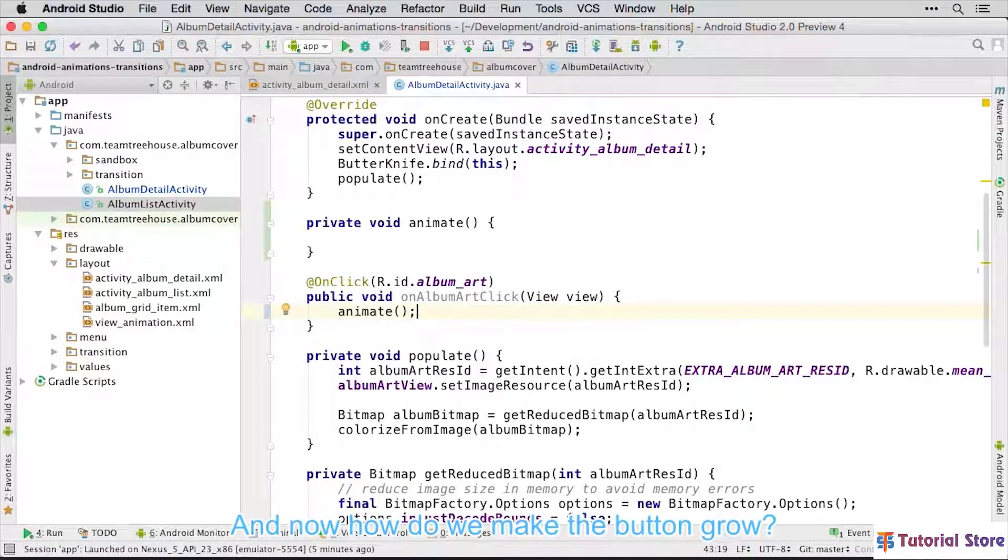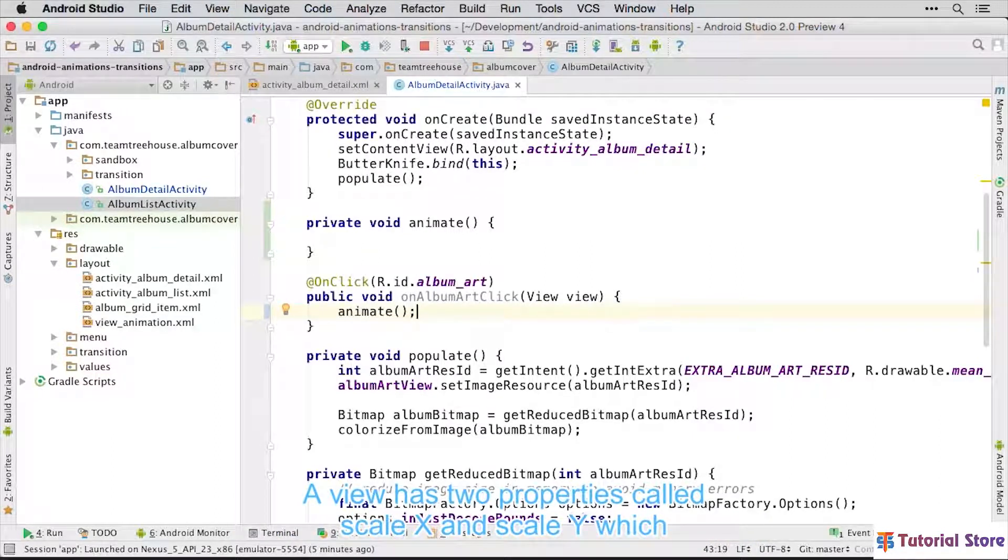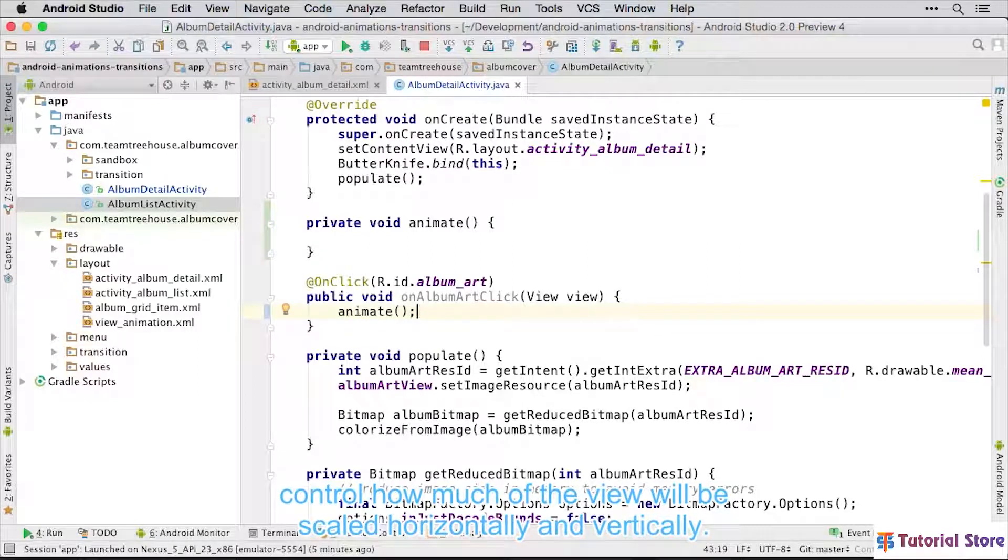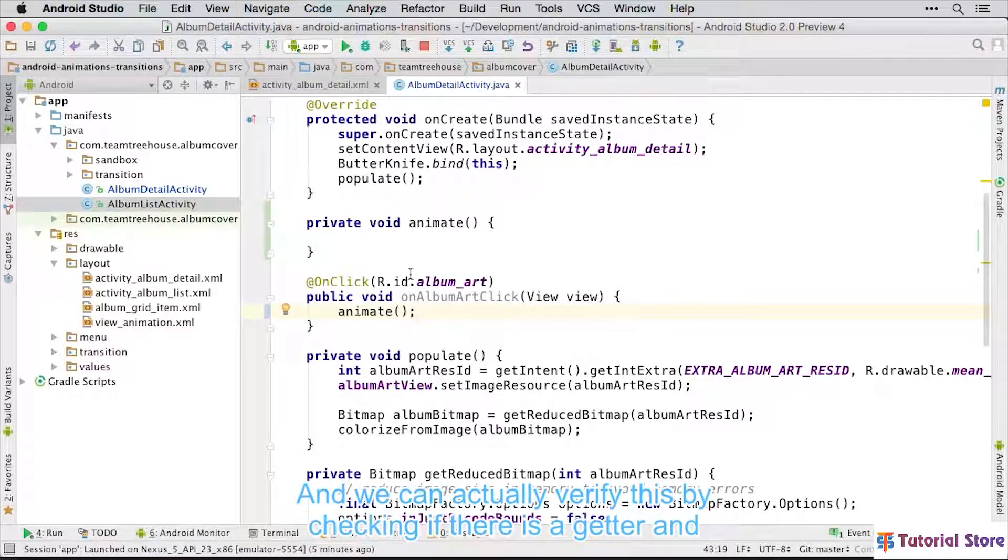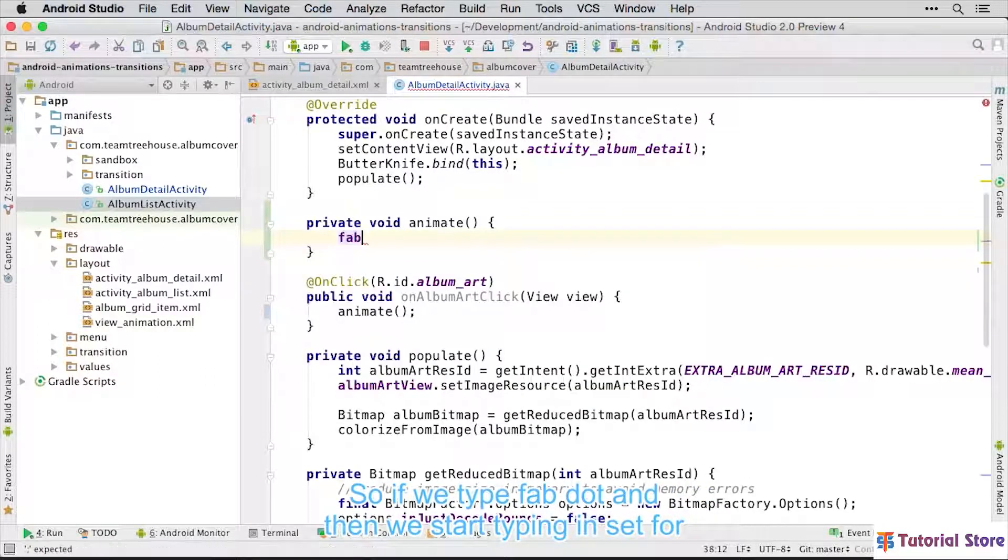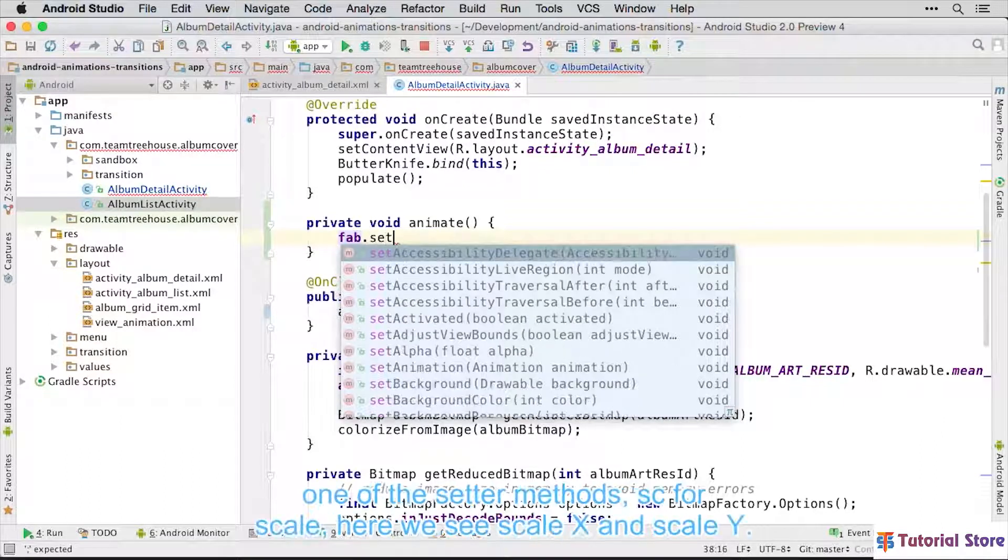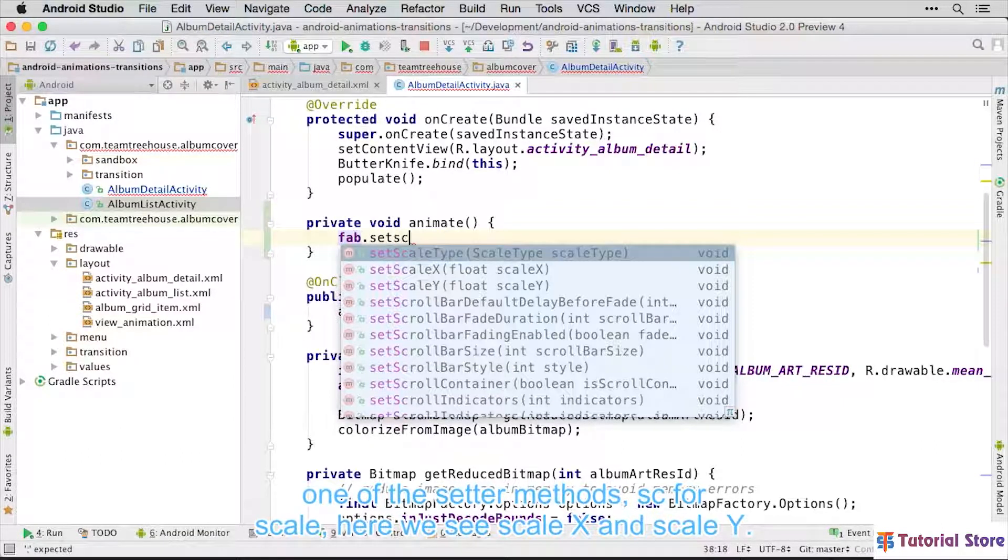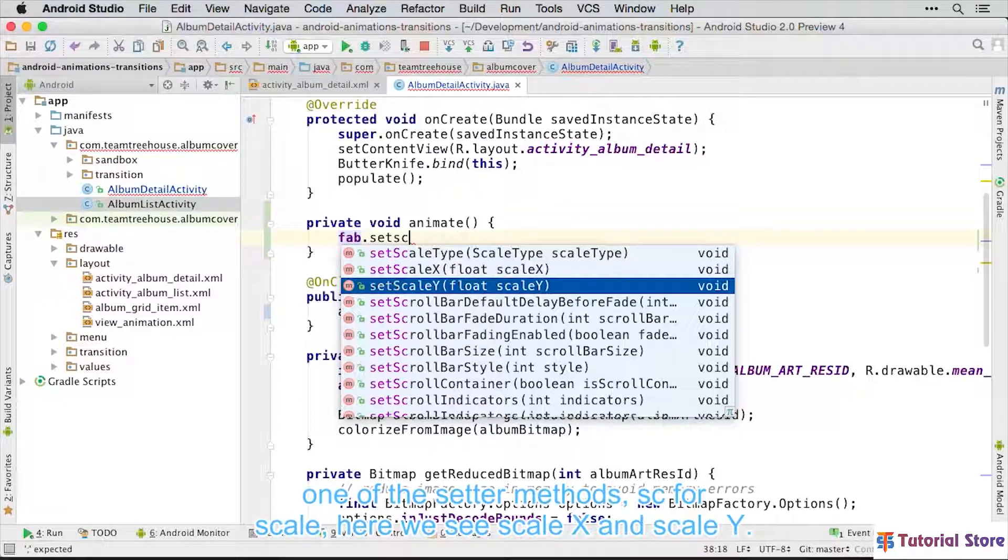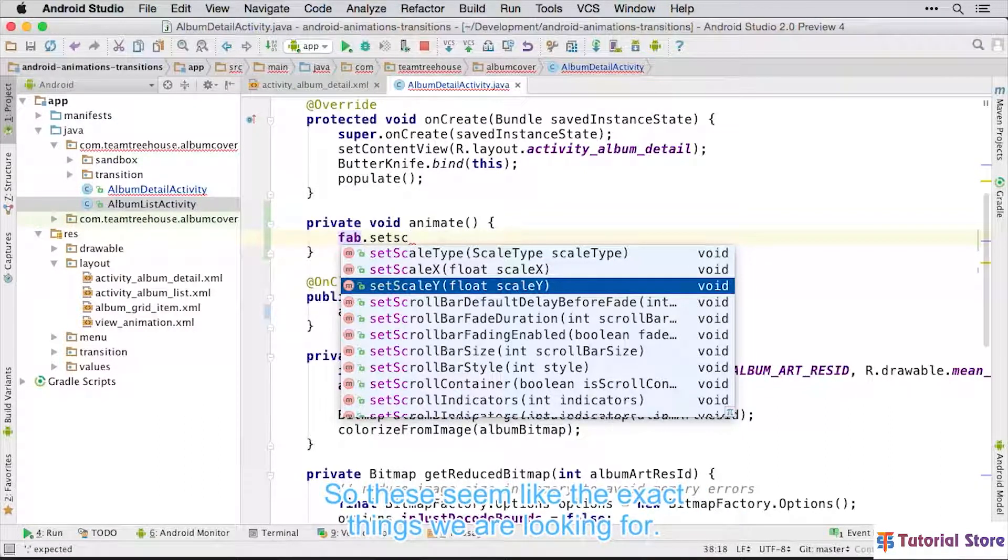And now how do we make the button grow? A view has two properties called ScaleX and ScaleY which control how much of the view will be scaled horizontally and vertically. We can actually verify this by checking if there is a getter and setter method for that property. So if we type FAB dot and then we start typing set for one of the setter methods, SC for Scale, here we see ScaleX and ScaleY. So these seem like the exact things we are looking for.